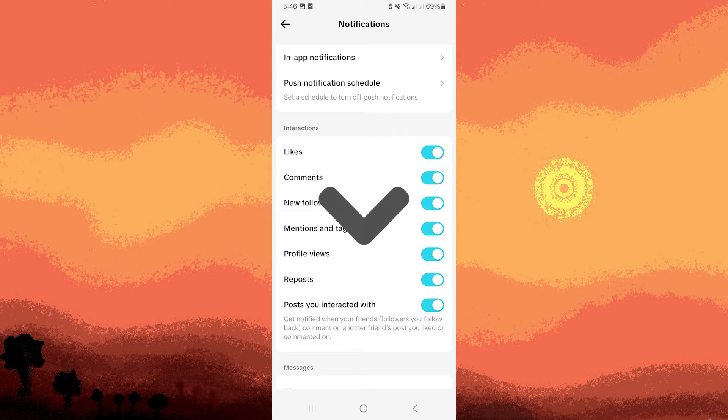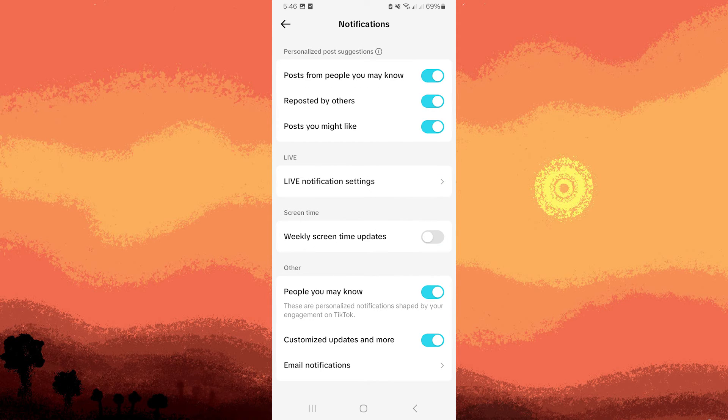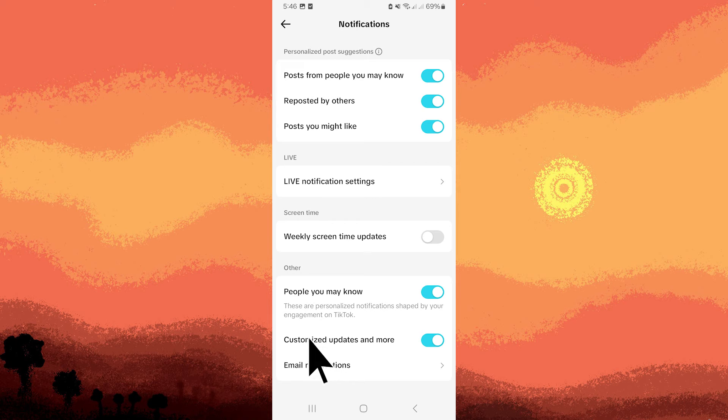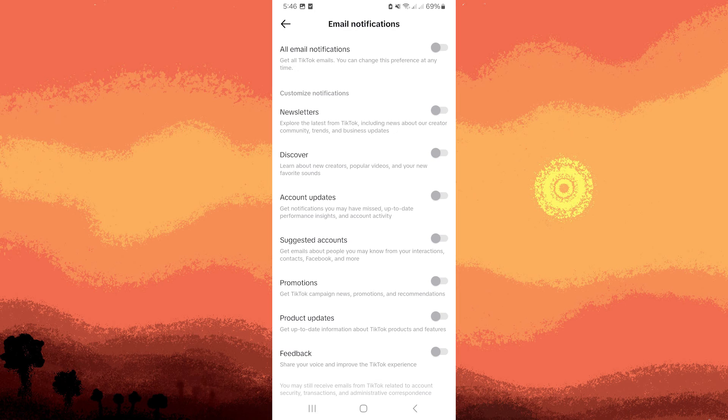Scroll down to locate Email Notifications, then tap to enter. Toggle off the option for all email notifications.